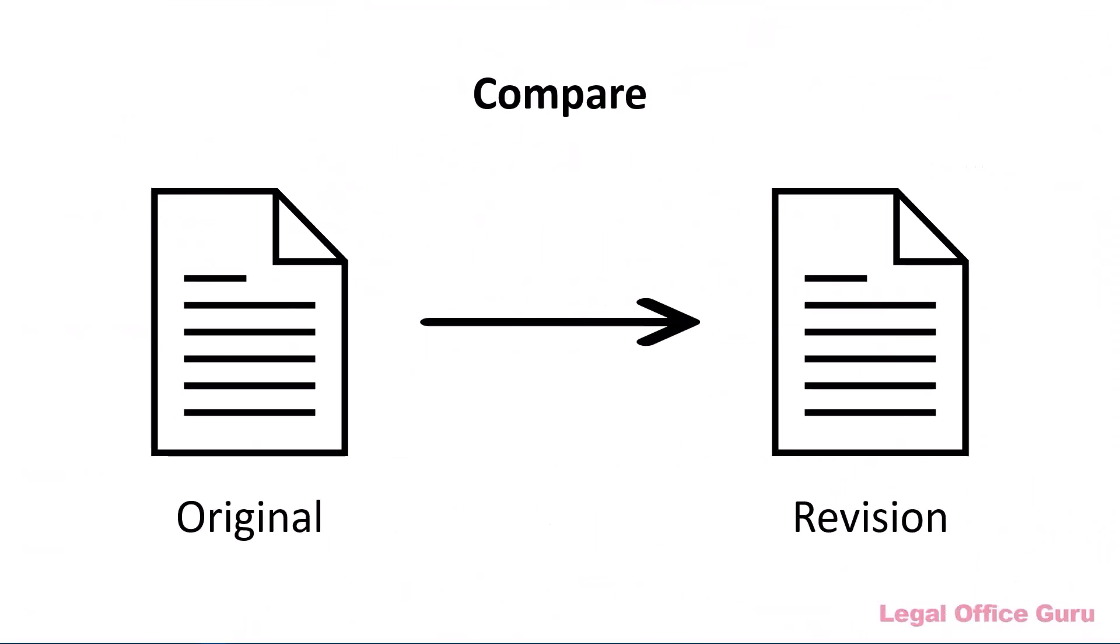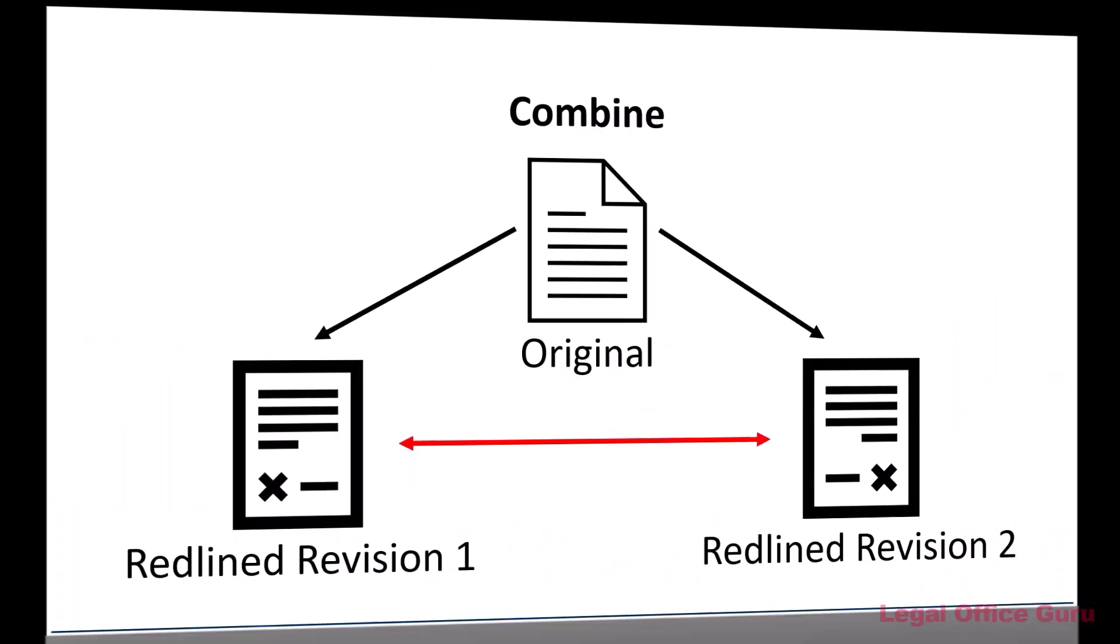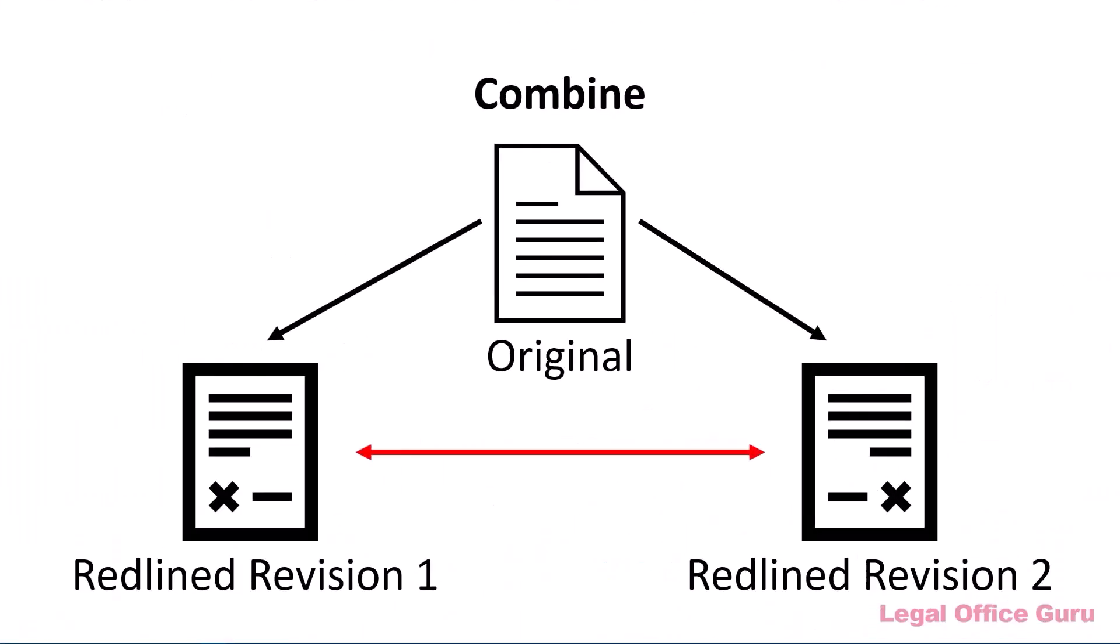So to summarize, use Compare with two documents that don't have revisions marked with Track Changes. Use Combine with two documents that do have revisions marked with Track Changes.